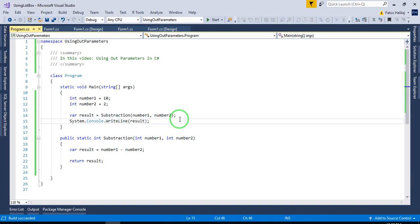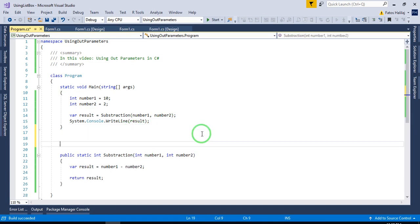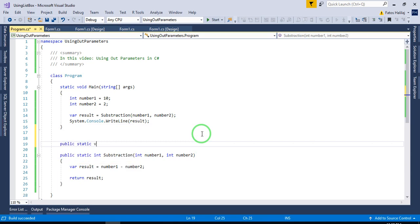This is the best scenario to use out parameters in a method. We write a method — not a function — that does not return anything: public static void.